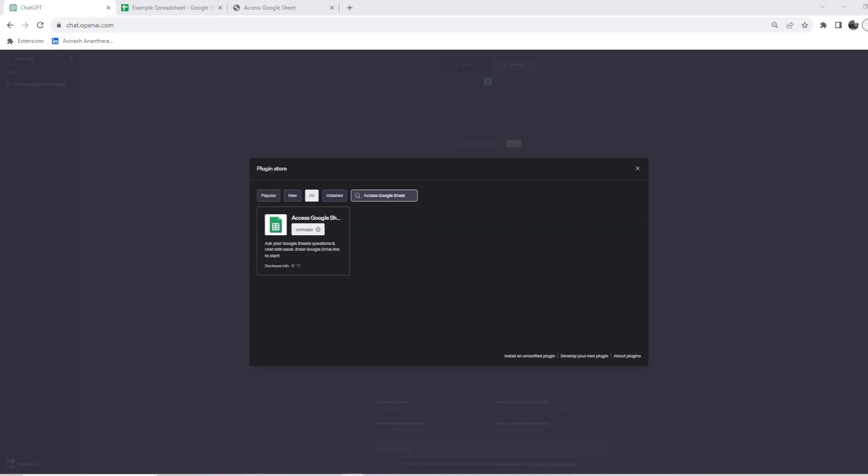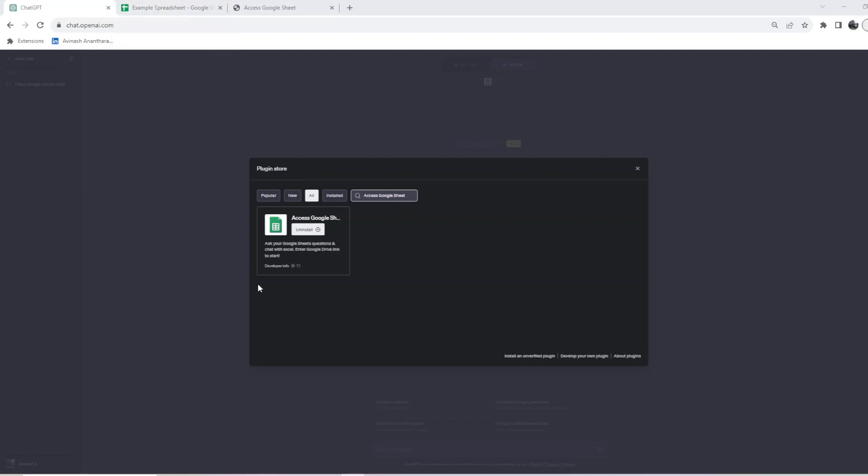Welcome back. The next plugin we're looking at is Access Google Sheets. Let's look at what this plugin can do. You can ask your Google Sheet questions and chat with the data. Enter the Google Drive link to start with.